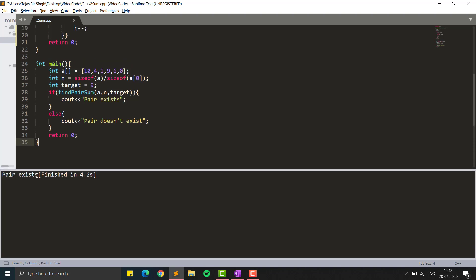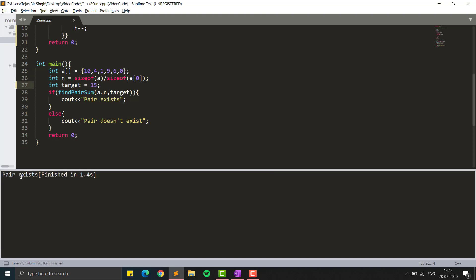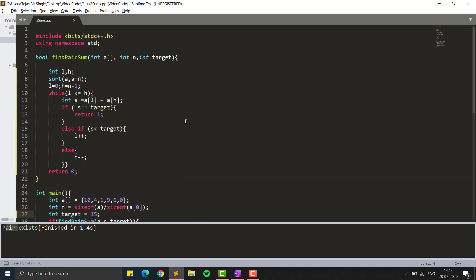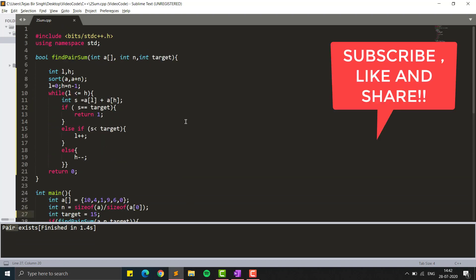Running the code, it shows 'pair exists' because 9 + 0 equals 9. We can also verify for target 15: 9 + 6 equals 15, and it again shows 'pair exists'. I will share the code in the description. Thanks for watching — please like, subscribe, and share this video with your friends. Comment below with more programming questions you'd like me to solve.